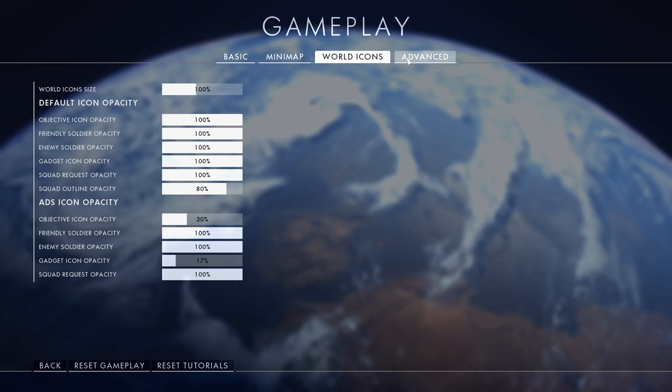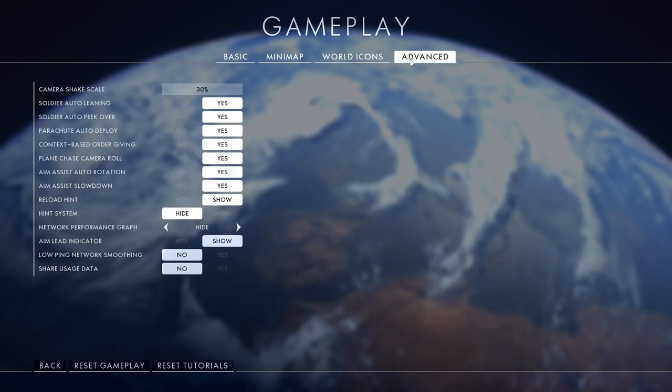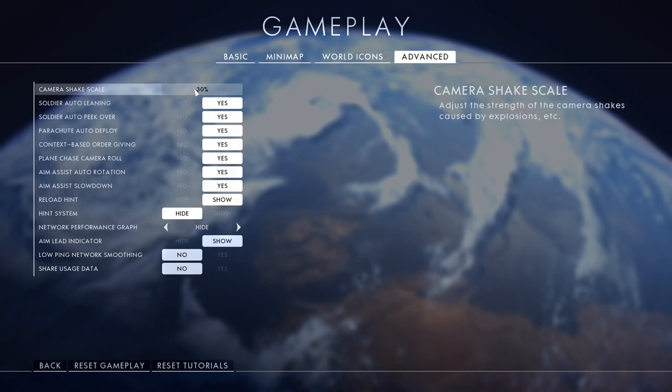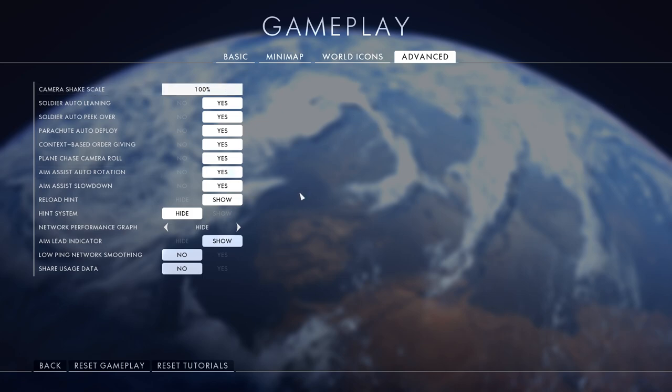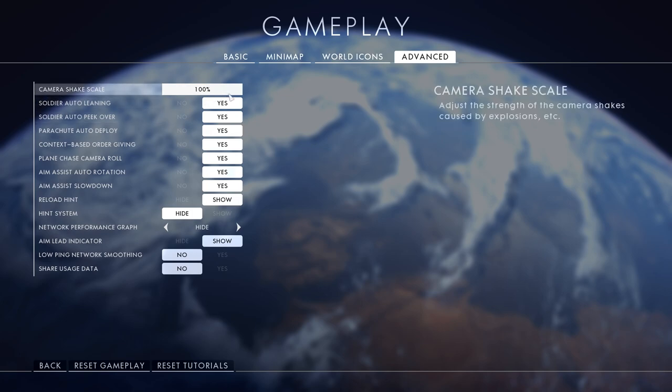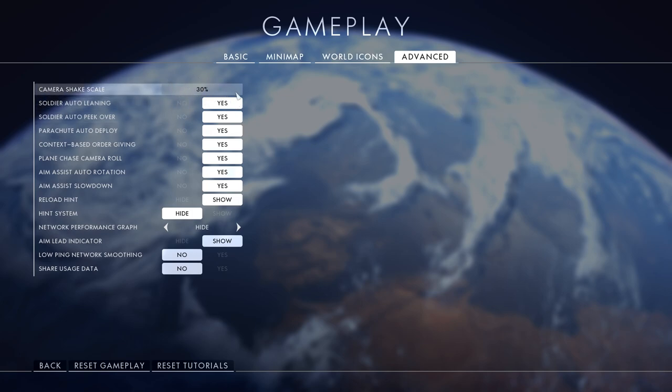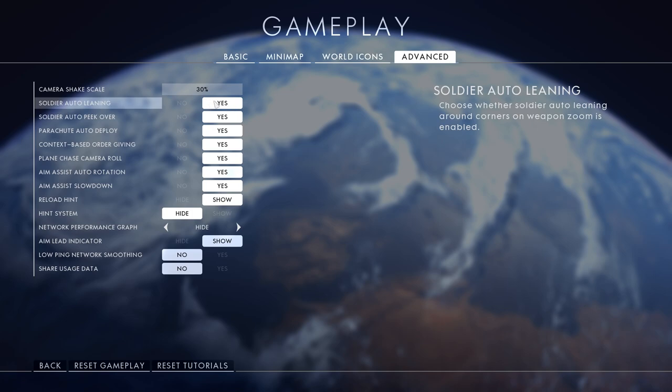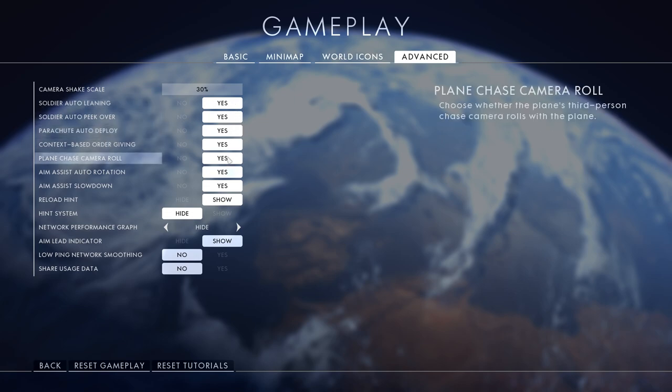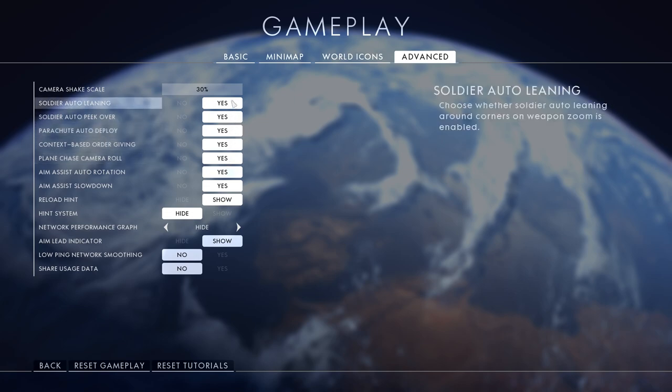Then advanced - this is very important. Camera shake scale, if you turn it to 100 when an explosion goes off it's going to go mental, but if you turn it to 30% then it's all good. Soldier auto leaning turn that on because that's the new feature in the new games and it will help you from dying less.